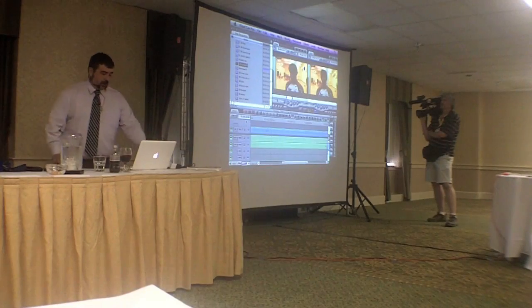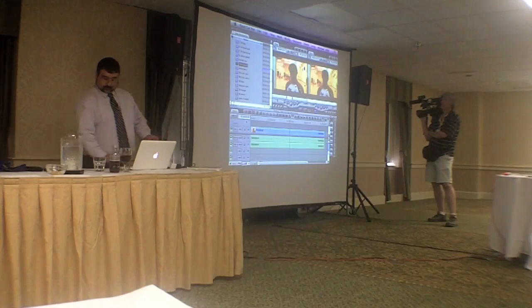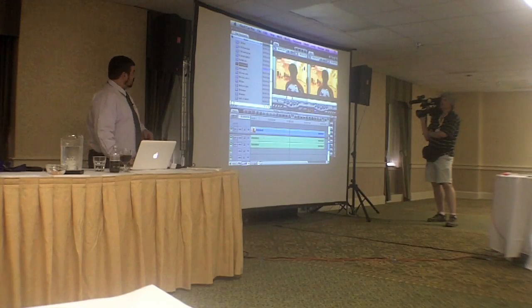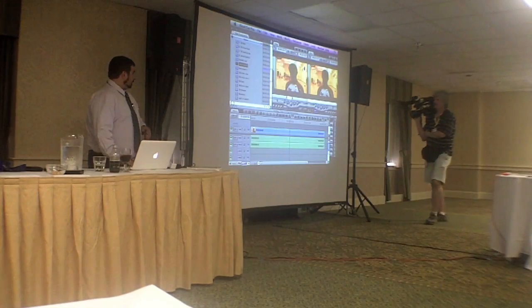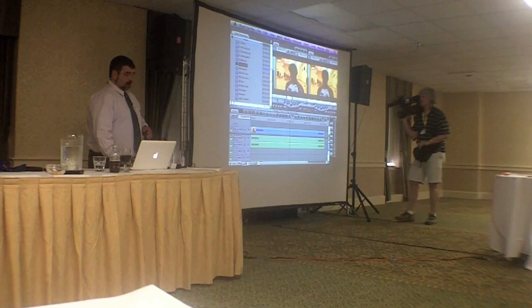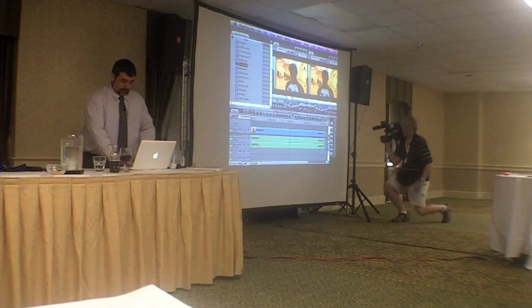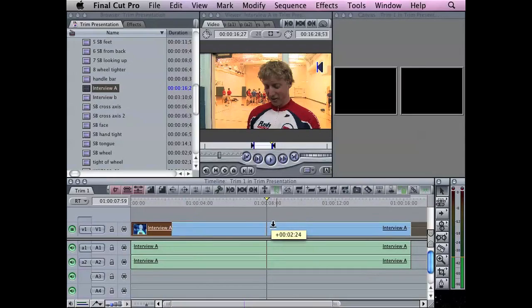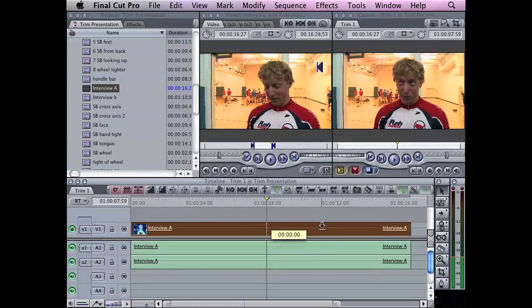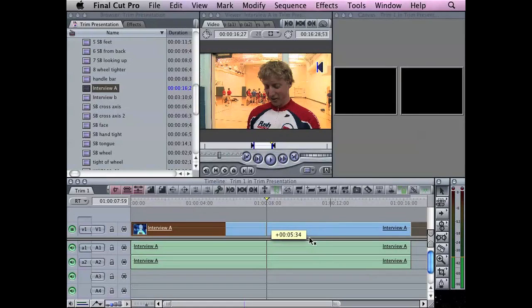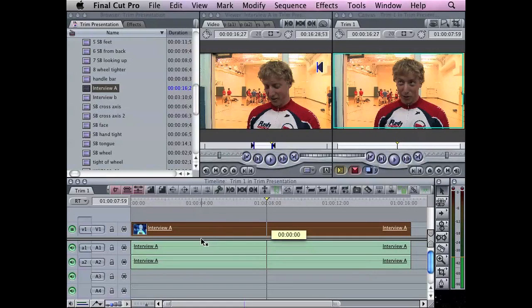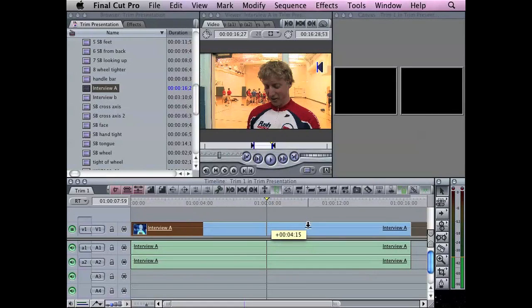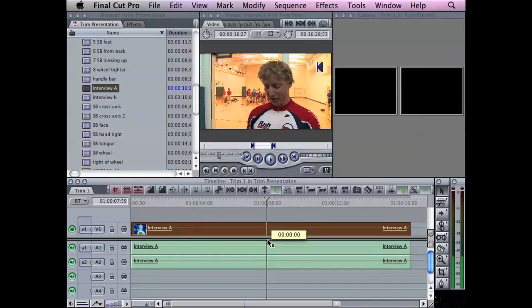So your first tool in your trim arsenal is the arrow tool. It's the tool we're in. So I have the soundbite and I can move it to the left. I'm just grabbing the video, by the way. I can move it to the left, I can move it to the right, I can move it to another video layer. That's the first tool of the arrow tool.